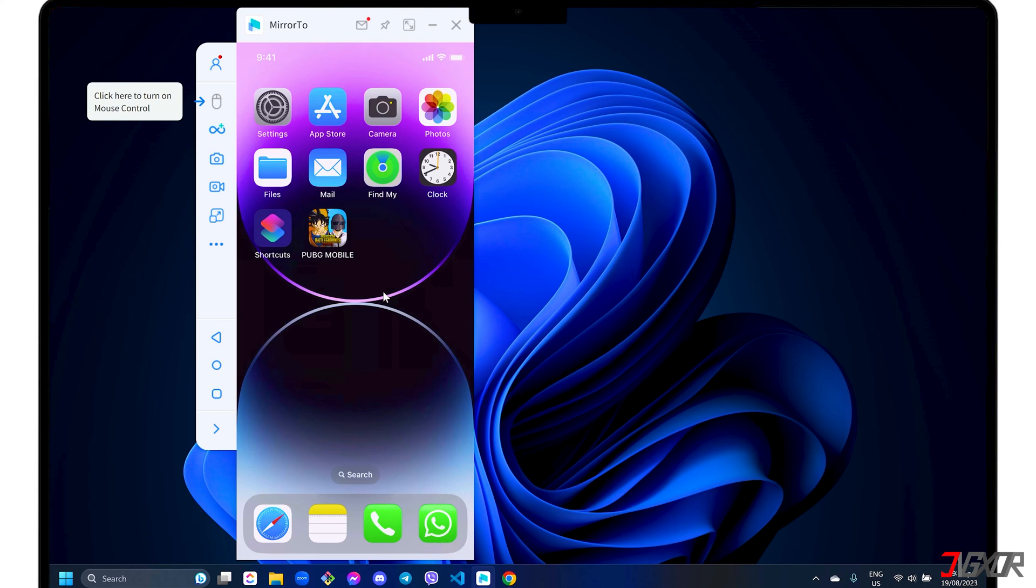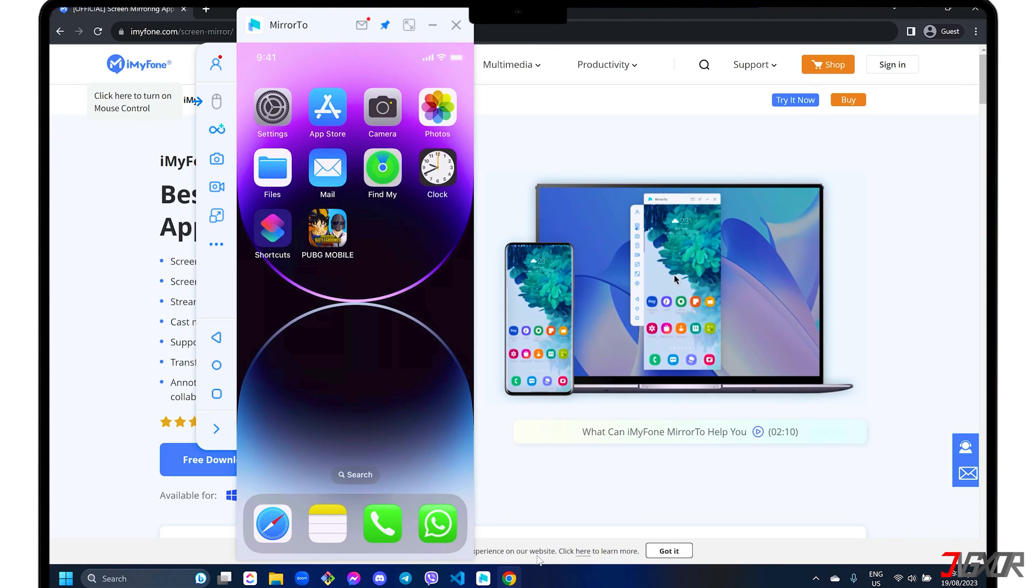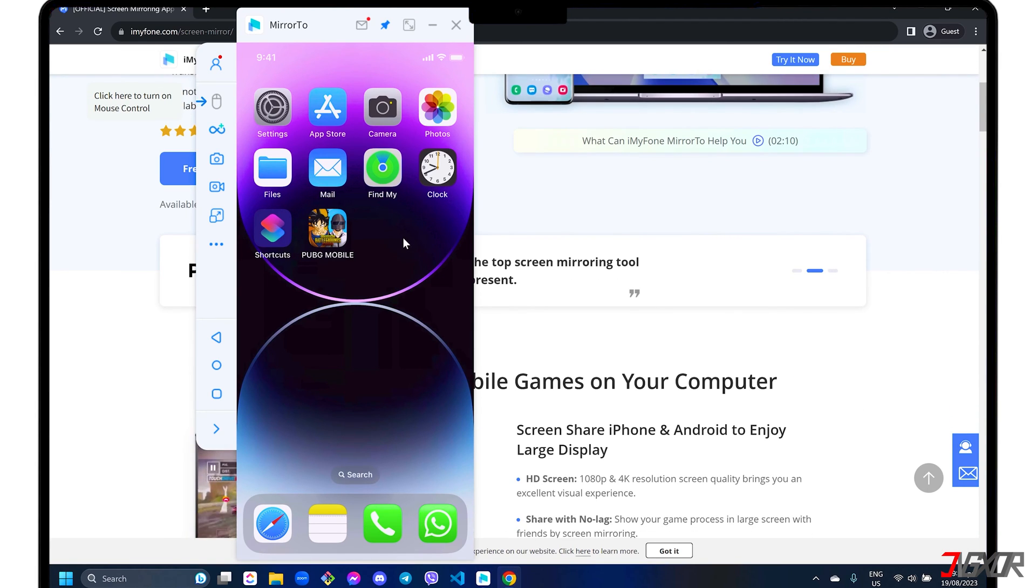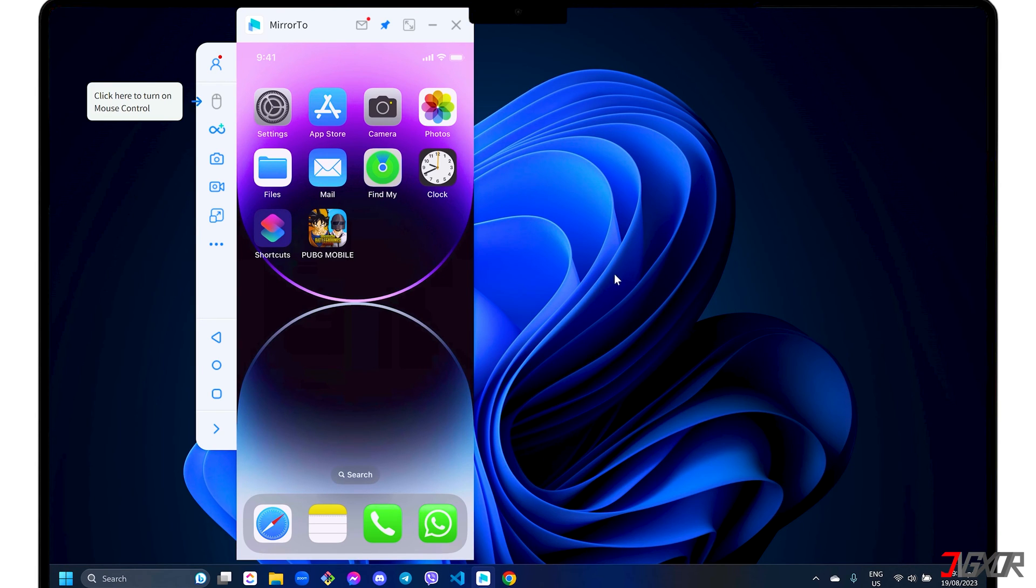Once connected, your iPhone screen should automatically be mirrored in the program's dashboard. After mirroring, you can click the Pin button in the toolbar above to keep the window on top of the other open screens on your computer. You can view it in full screen as well.